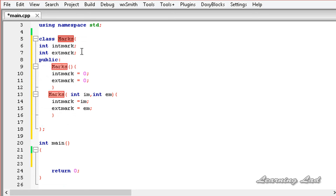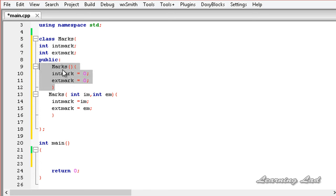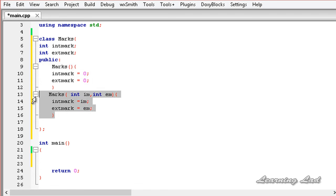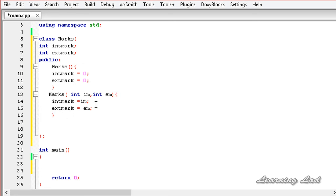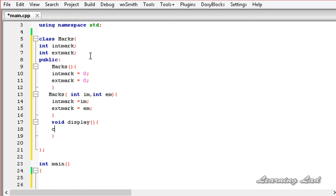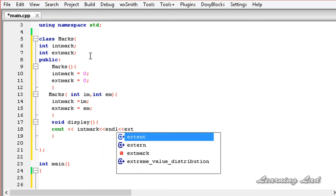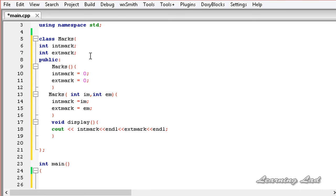So now we have a class called marks with two members, int_mark and ext_mark, and two constructors: a default constructor initializing both to zero, and a parameterized constructor that takes and stores values. Next, we'll build a display method that uses cout to print int_mark and then ext_mark.